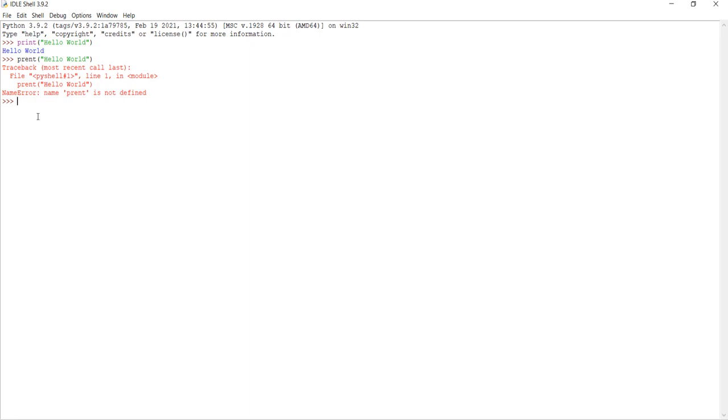So, now we're going to be looking at some operations. Let's start off with addition. Addition is simple, you can just say five, and then for addition, you just use the addition symbol, and then five, and then press enter, and it'll say what the answer is.